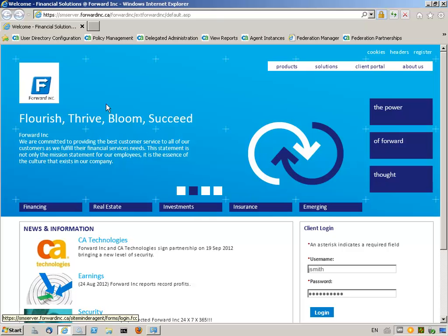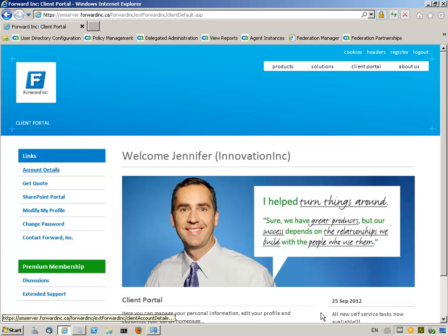In this scenario, we demonstrate how CA SiteMinder Federation can enable the client of Forwarding to easily and securely access the application of Forwarding partner company, BizPartner Inc. Jennifer Smith, a Forwarding customer, logs into the Forwarding website to access the client portal application. After entering username and password, Jennifer is authenticated and authorized into the client portal. Jennifer would like to request a quote. This option links to a business partner's website, bizpartnerinc.com. Jennifer clicks on the GetQuote link on the left of the client portal landing page to access BizPartner Inc.'s landing page. No additional authentication is required.